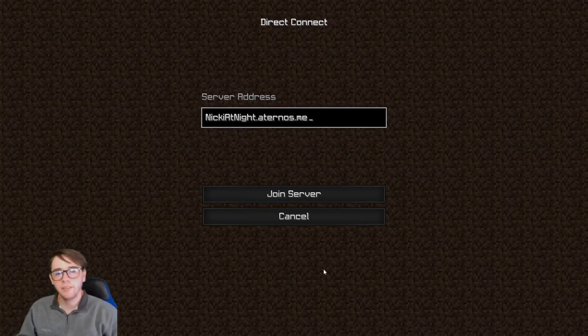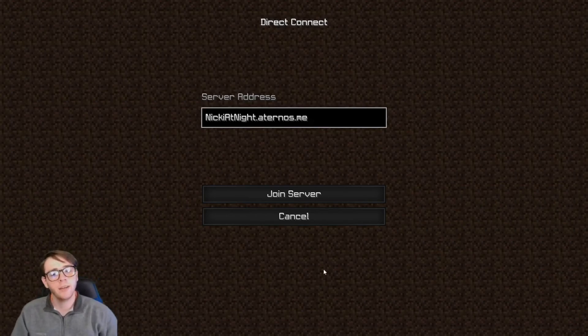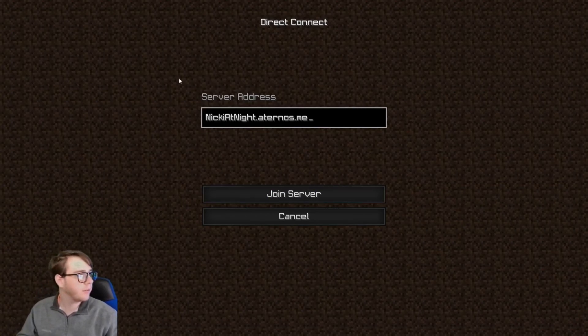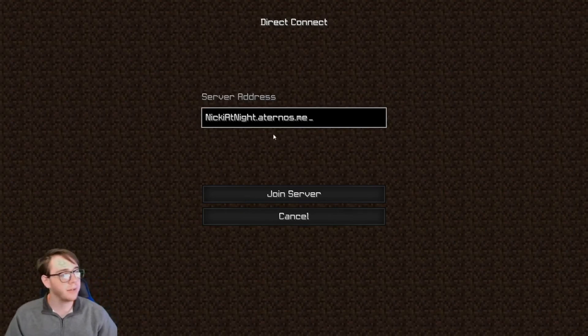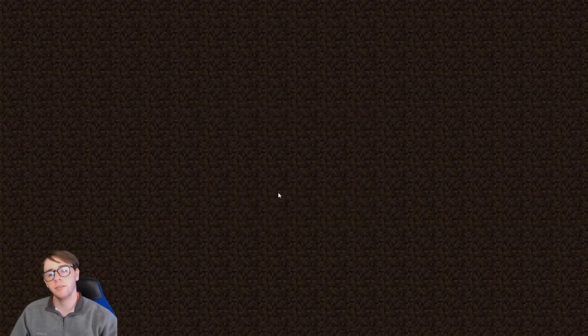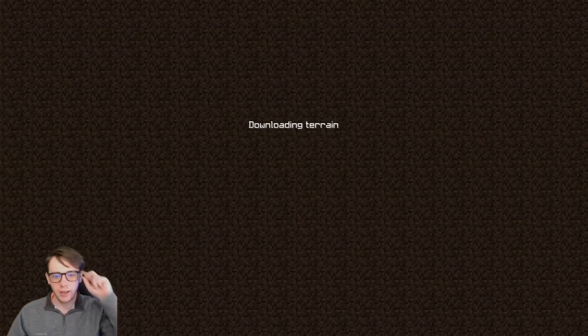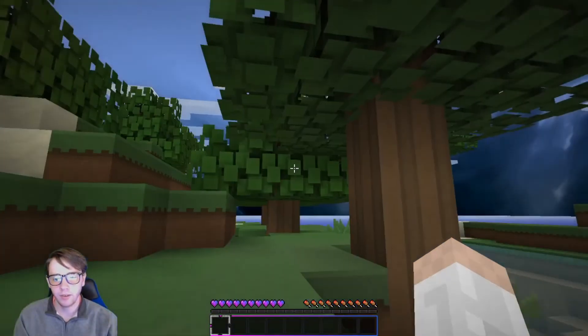Alright guys, so here you can see we are at the new server, nikkiatnight.eternos.me, which is the same thing if you want to rewind and see back on the other tab. That was the name of our server. We're just going to click join, and here we are.